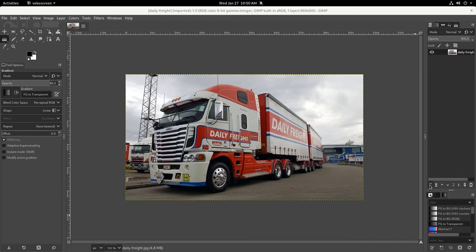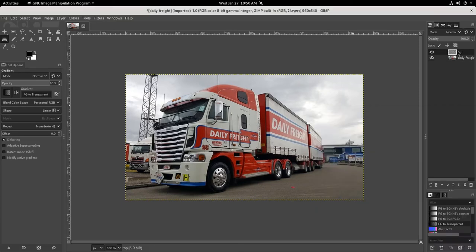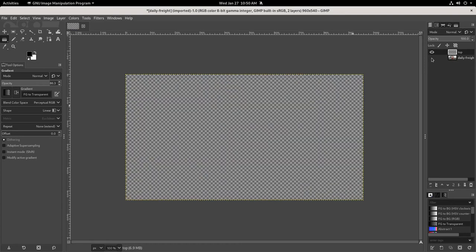Now I've got this new blank layer. I'm just going to turn off that background image so I can see what I'm doing here.